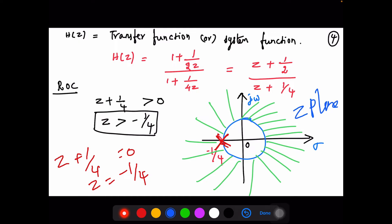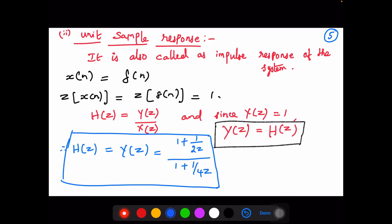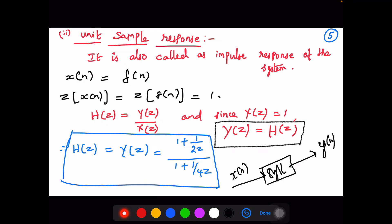Now for the second point: we need to find the unit sample response, also called the impulse response. Consider a system where input x(n) produces output y(n). When the input is specifically δ(n) — the impulse or unit sample function — the output y(n) is called the impulse response, denoted h(n), also known as the unit sample response.